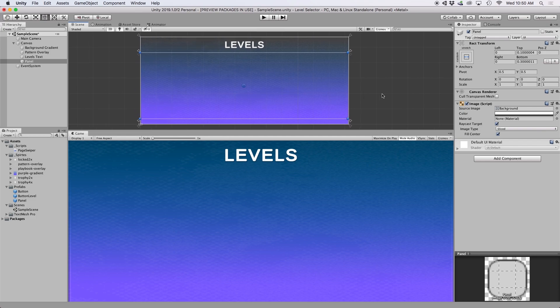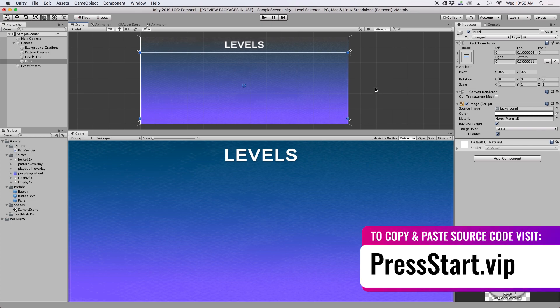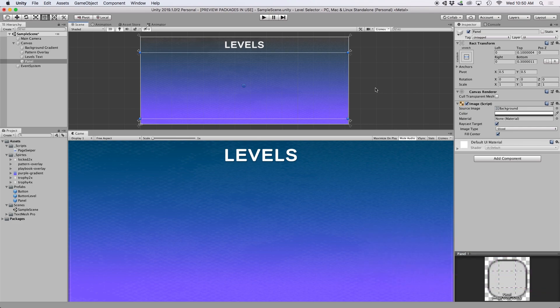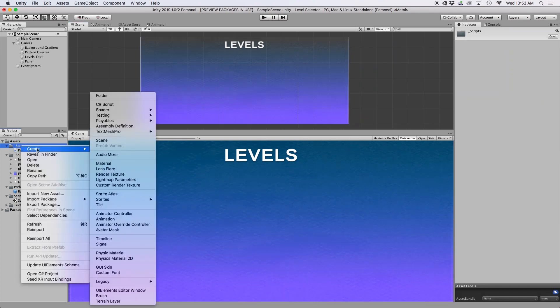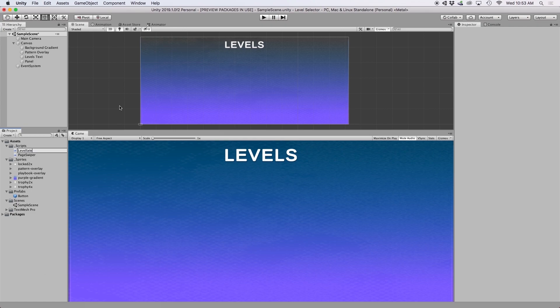We have a lot of code to cover today, so before we begin I want to remind you that you can copy and paste the source code shown in this video from our website, pressstart.vip. Let's go ahead and create a C# script called LevelSelector and attach it to our camera object, then open it in the editor.